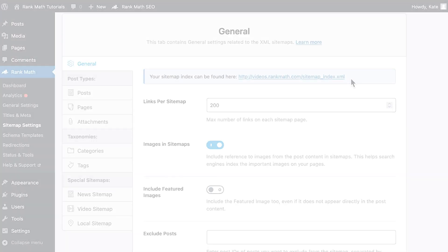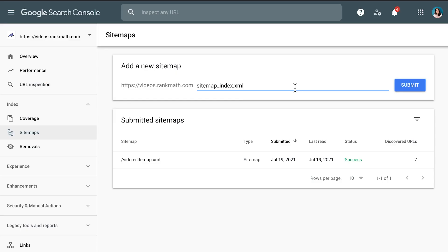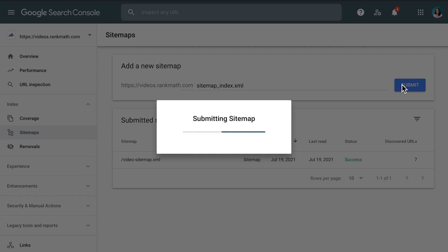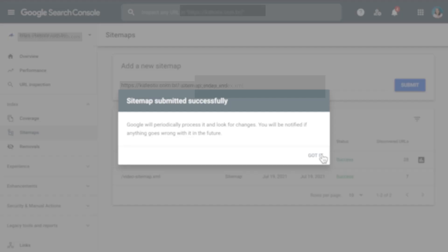If you're submitting the sitemap index, copy the link from the general settings, or just type sitemap_index.xml. Click on Submit and your sitemap will be submitted to Google.